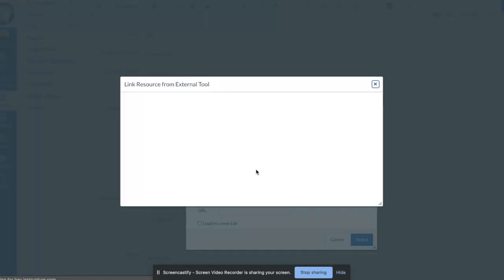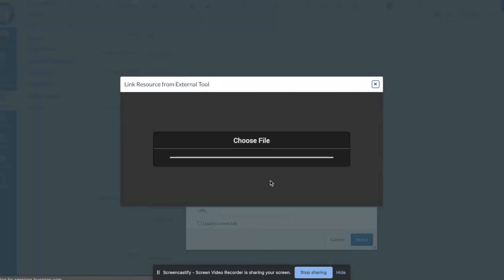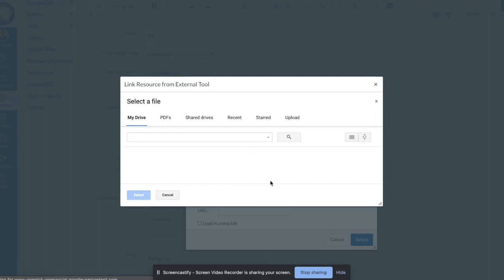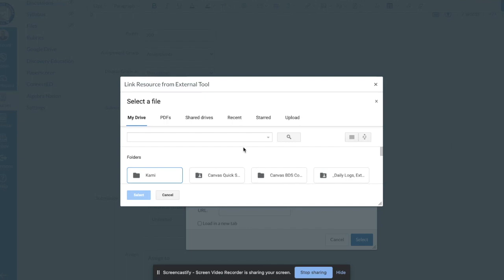As I said before, Kami is going to be your tool that allows you to mark up and edit the PDF. So we're going to go in here and it's going to ask you to select the PDF that you want to upload into your assignment into Canvas.